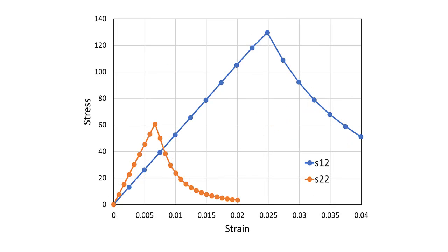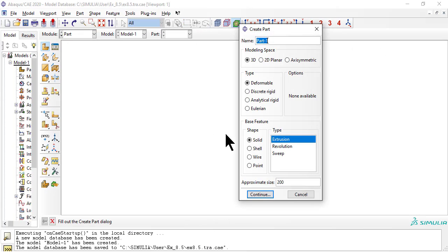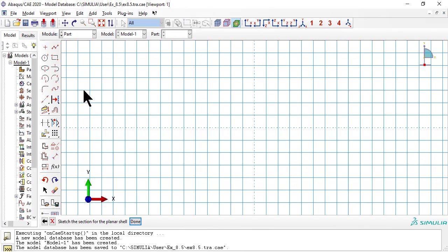By the end of this video we'll be able to calculate the stress-strain response to both transverse and shear stress. The part is a flat square 2D deformable shell with dimensions 10 by 10 millimeters.